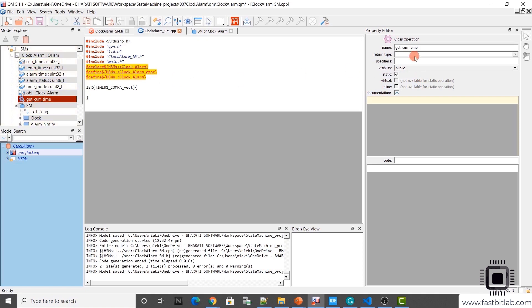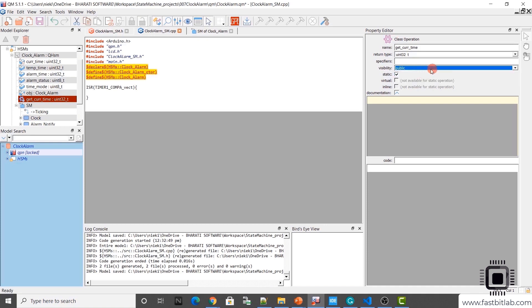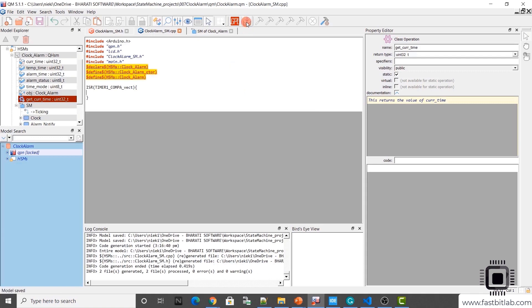It just returns the current time. I'll keep the return type as uint32_t and you can make this public — no problem. Visibility doesn't matter here in C; you can keep it as public. This doesn't affect the function. The code we'll put in later. It returns the value of current_time. We will now generate the code. Code is generated.